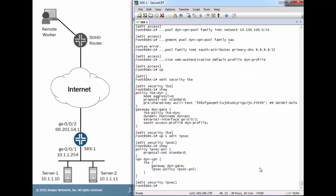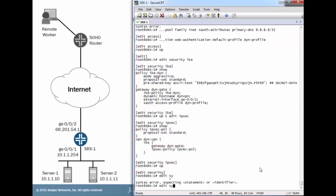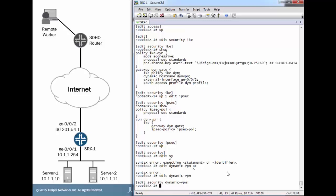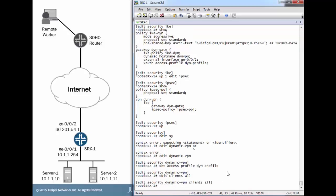With IPSec, just a basic IPSec configuration here. Nothing out of the ordinary. We configured a policy and then configured a VPN. We're going to jump into the dynamic VPN hierarchy, reference the access profile we configured earlier, and then we're just going to call this clients all for this group.